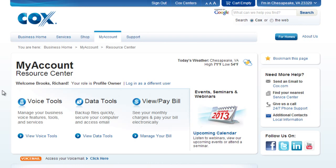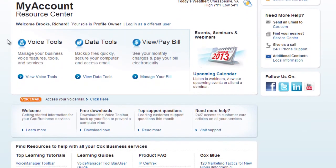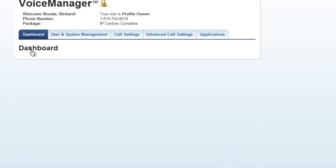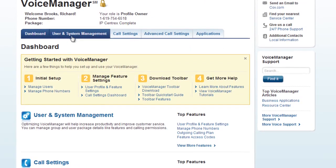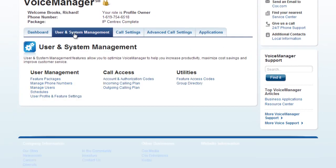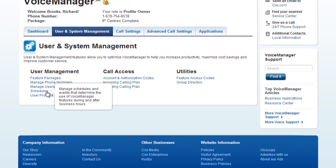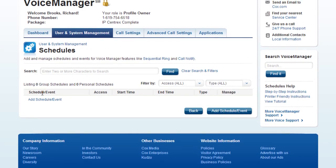To set up your holiday schedule, first log in to My Account and then click on Voice Tools. Next, go to the User and Systems Management tab. Finally, click the Schedules link.